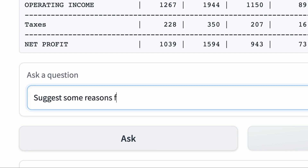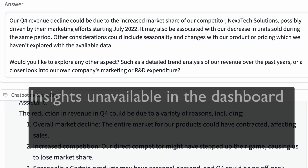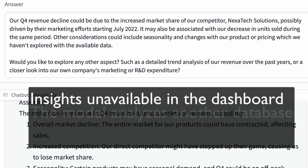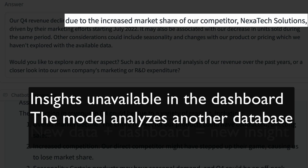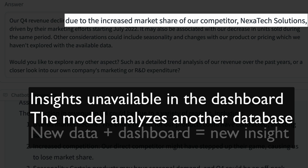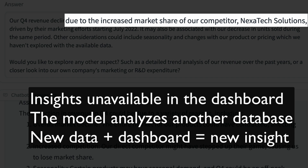Let's dig a bit further and ask the model why revenue fell. This time, the model provides insights unavailable from the static dashboard. The competitive intelligence team has been tracking the sales and marketing activities of Nexatec, a key competitor, and the model searched through the competitive database and flagged increased competition as a potential cause of our falling revenue.